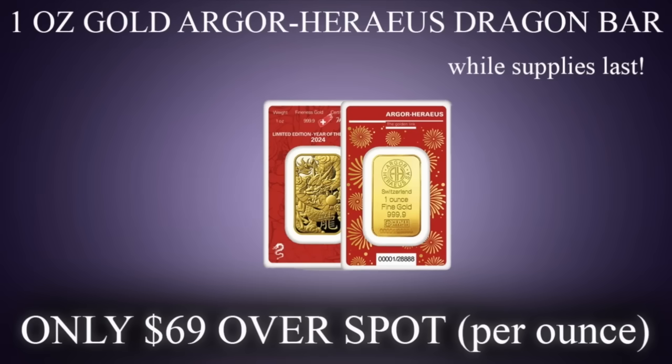Gold Argo Horreus Dragon Bars for only $69 over spot while supplies last. To find out more, send us an email at arcadia at milesfranklin.com or call us at 833-326-4653. And as always, thanks for watching.